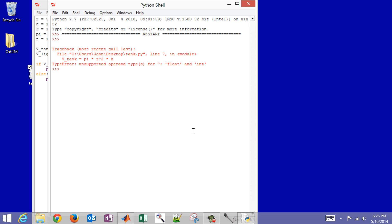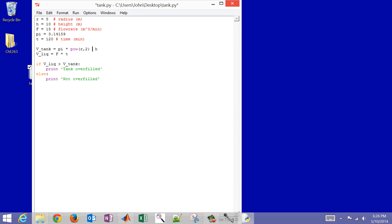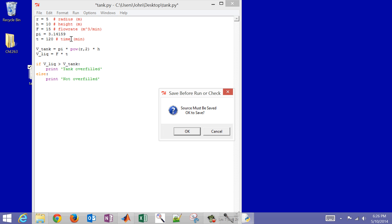There's an error: the caret sign used for exponentiation in other programming languages doesn't work in Python. Instead, we use the pow() function — pow(r, 2) — where you pass the value and then the exponent. With that fix, press F5 to run and confirm you want to save.